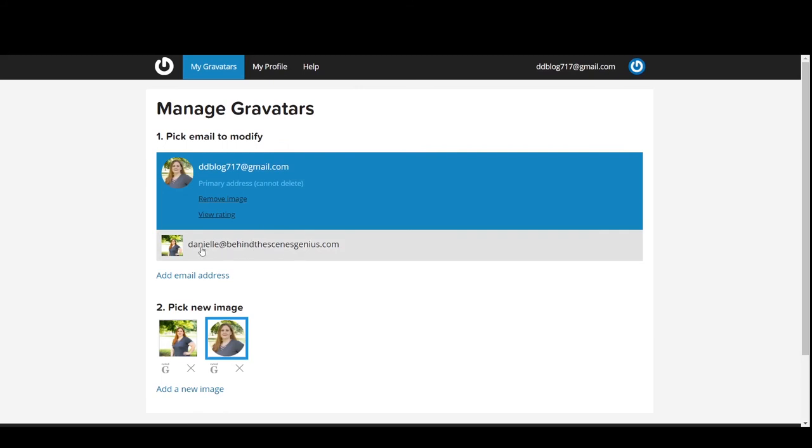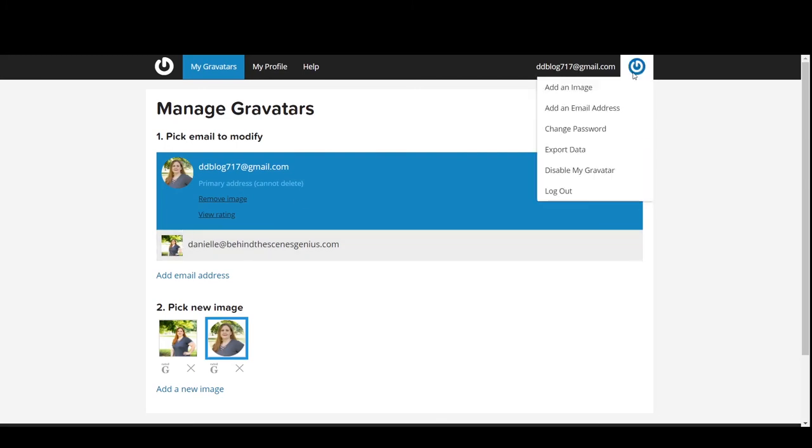Now if it's already had an image link to it, say maybe you had a different profile, it will show with one. Otherwise it will show with just the Gravatar icon like up here.